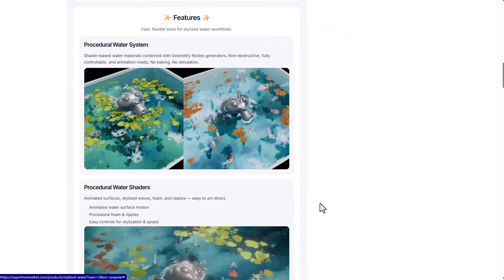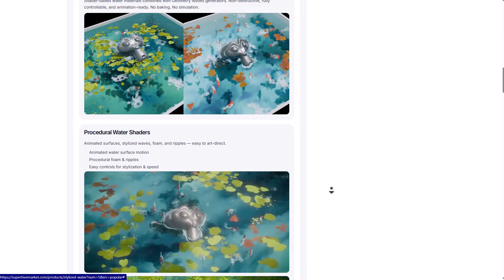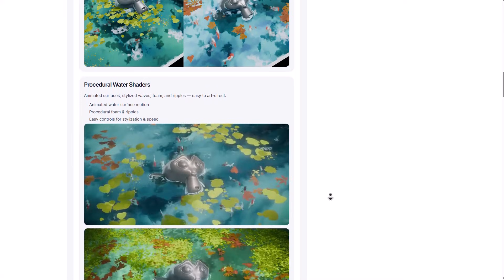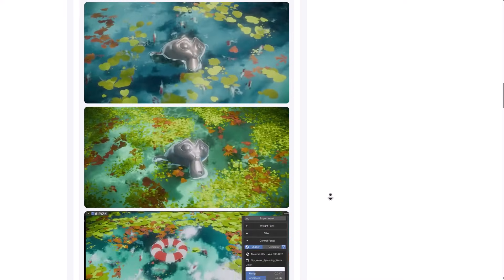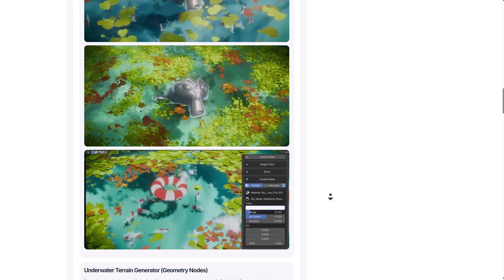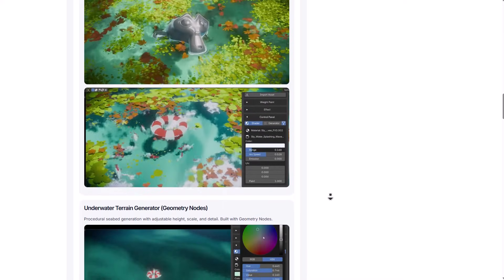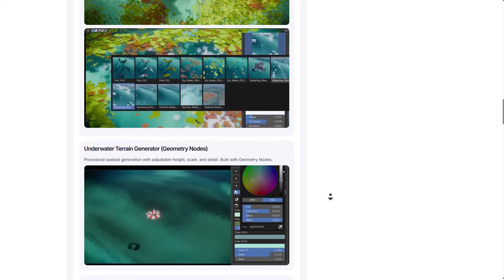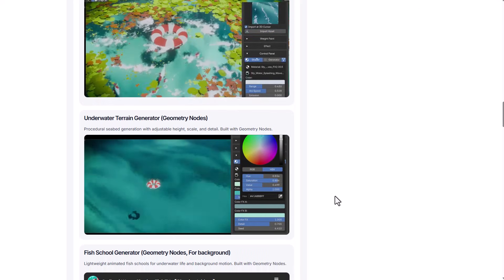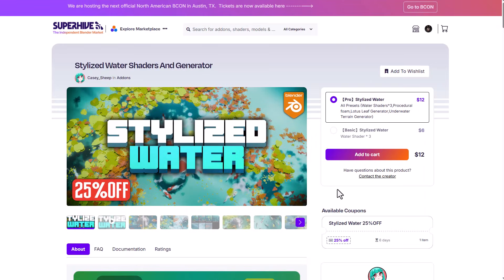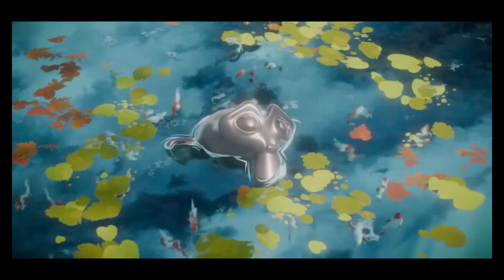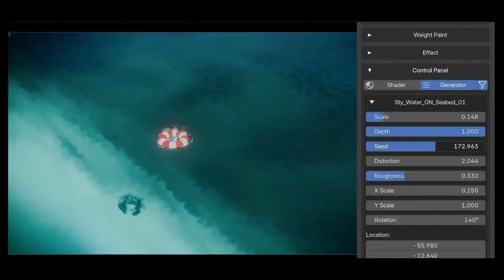At the same time, this comes with some very interesting presets which you can use to get things going. And for those who like to take a look at this, you can go over to the link in the description that will bring you right here where you'll be able to get it for 25% off. And with that said, let's dive right into Blender and explore how this actually works.